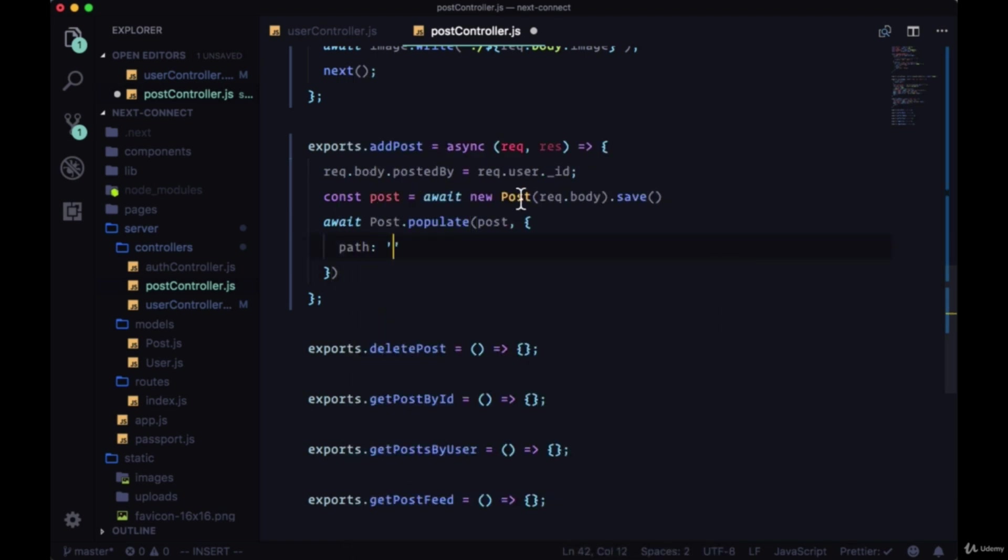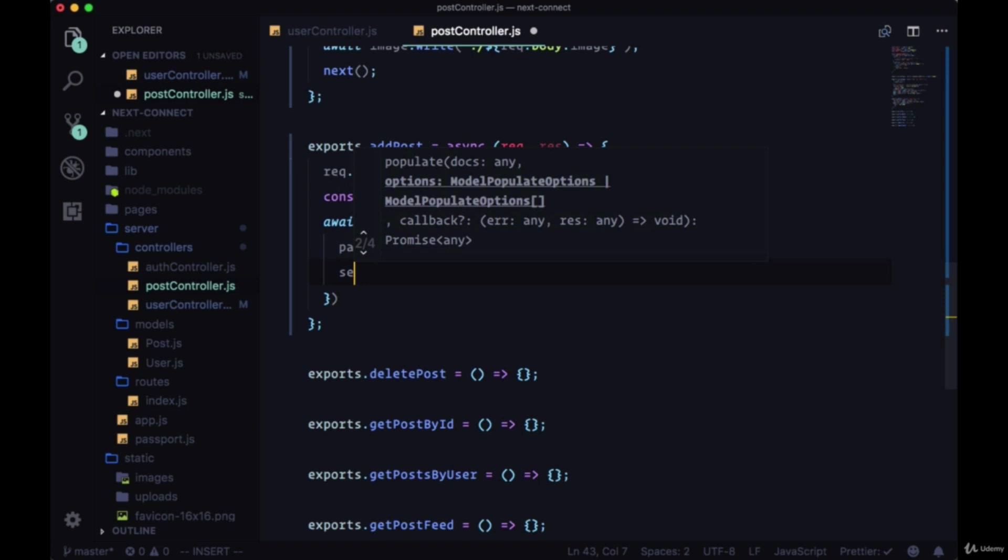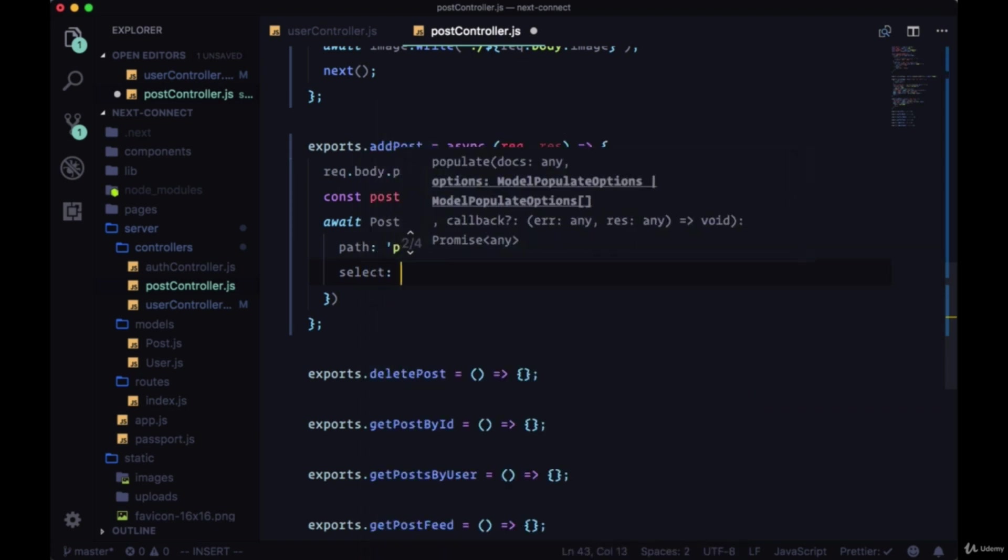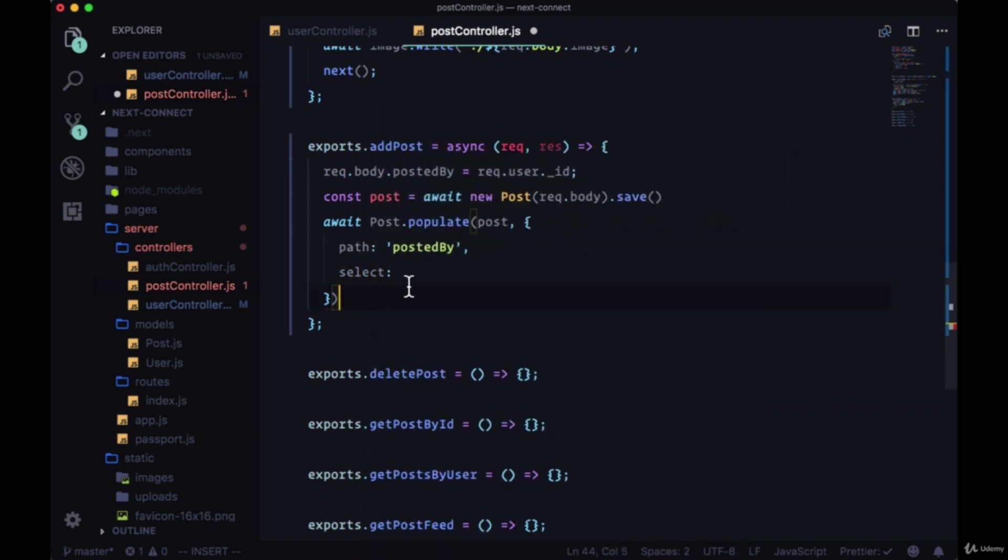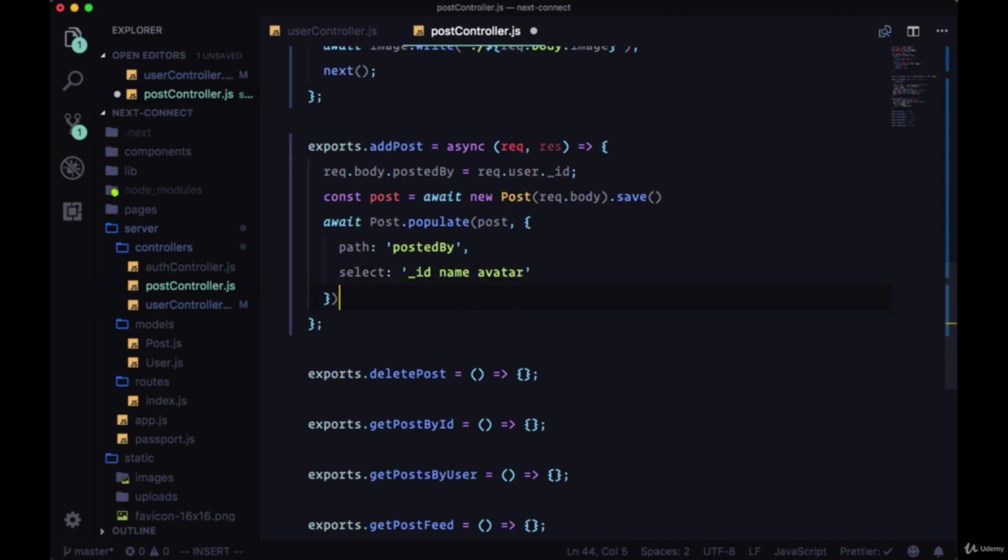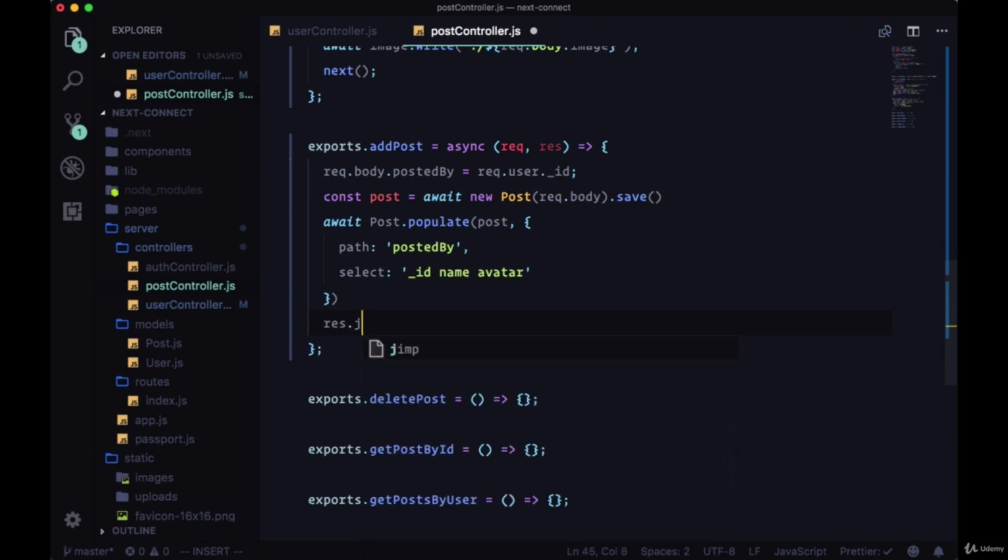What do we want to populate? Well, the postedBy field since it contains the ID. I'll have a select property, very much like the select method, where we can select the properties from the model that we're referencing in populate. The ref is the user model, so from the user model we can get the user's ID, name, and avatar. And we'll return with response.json and pass in the post.